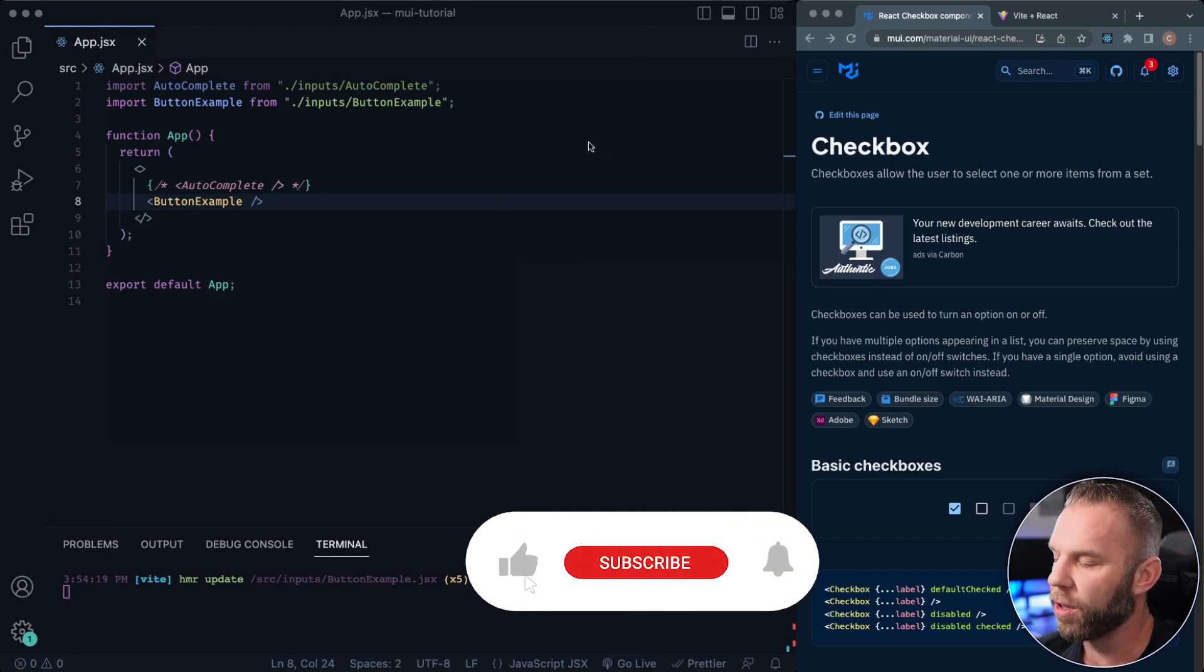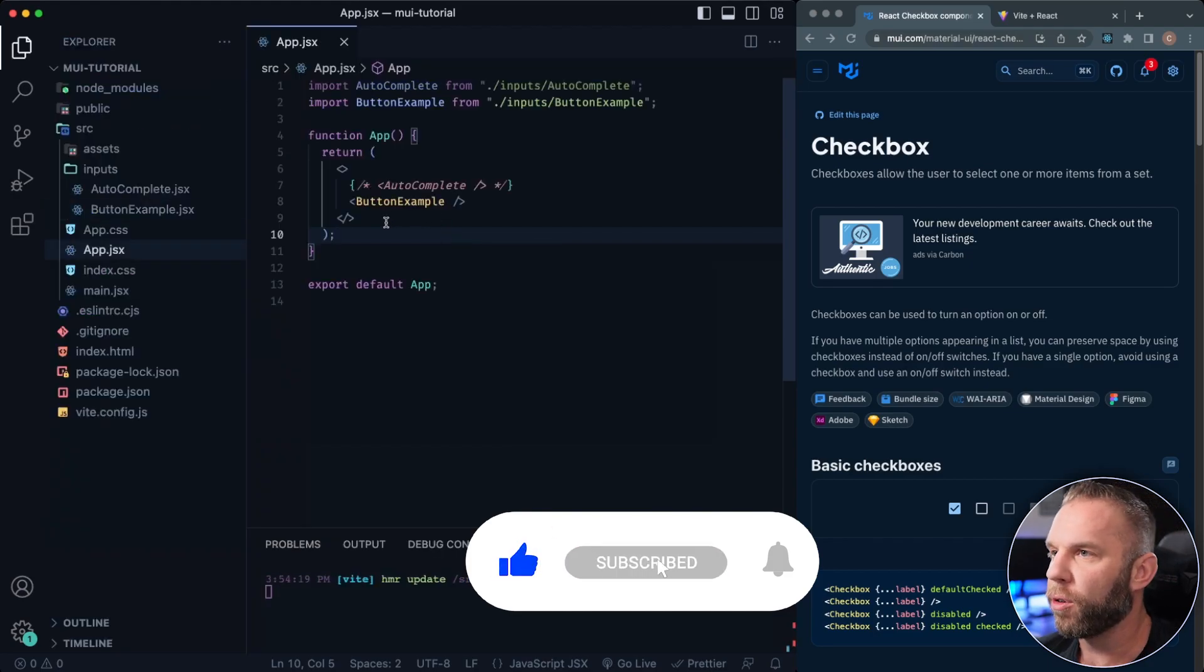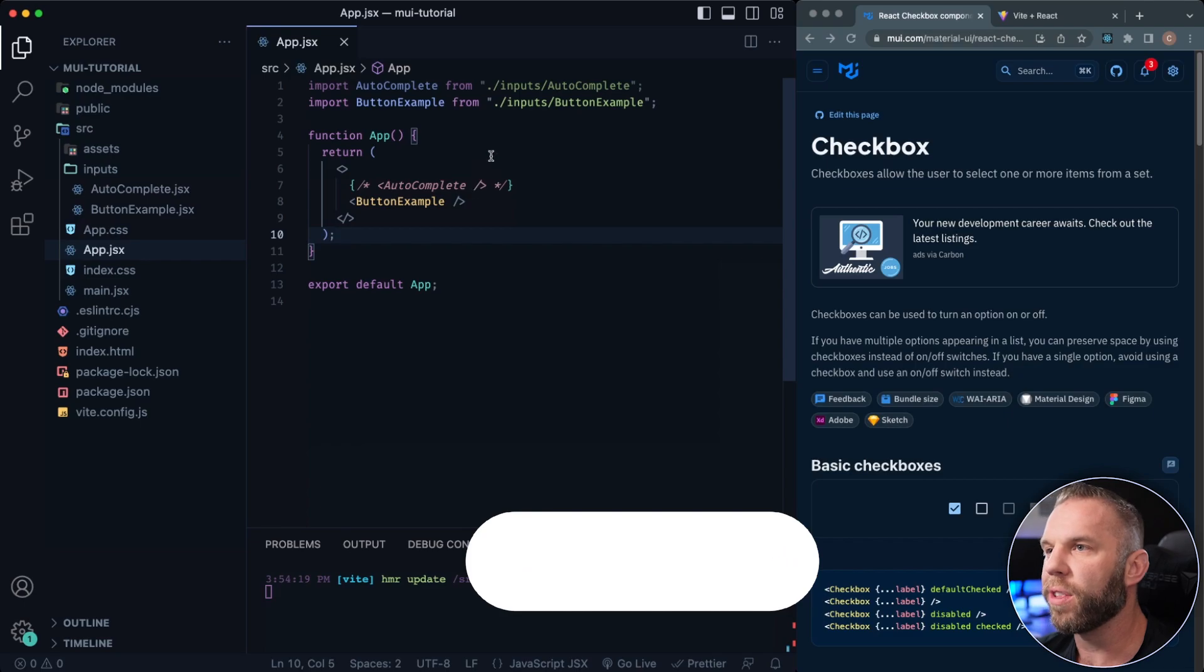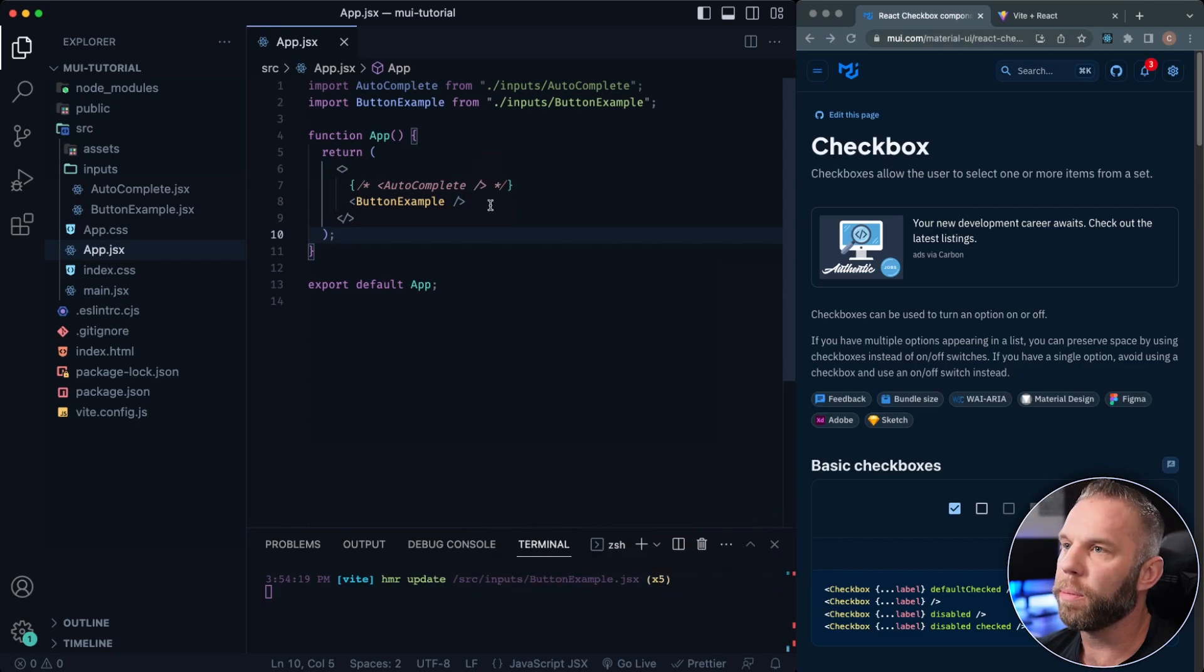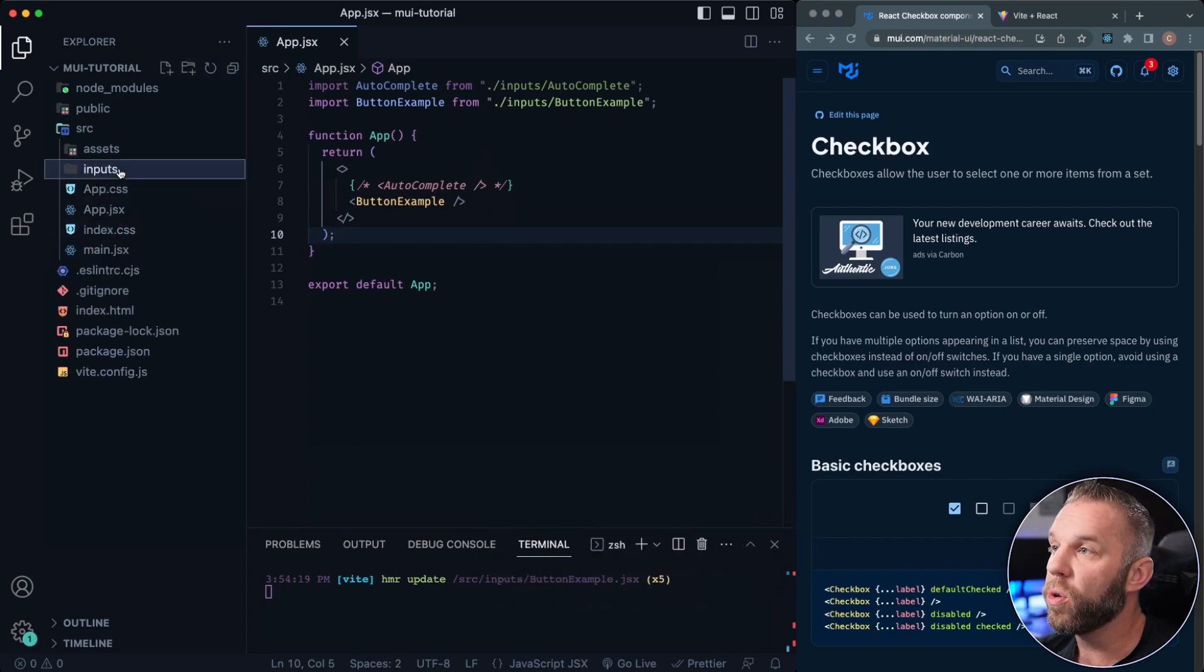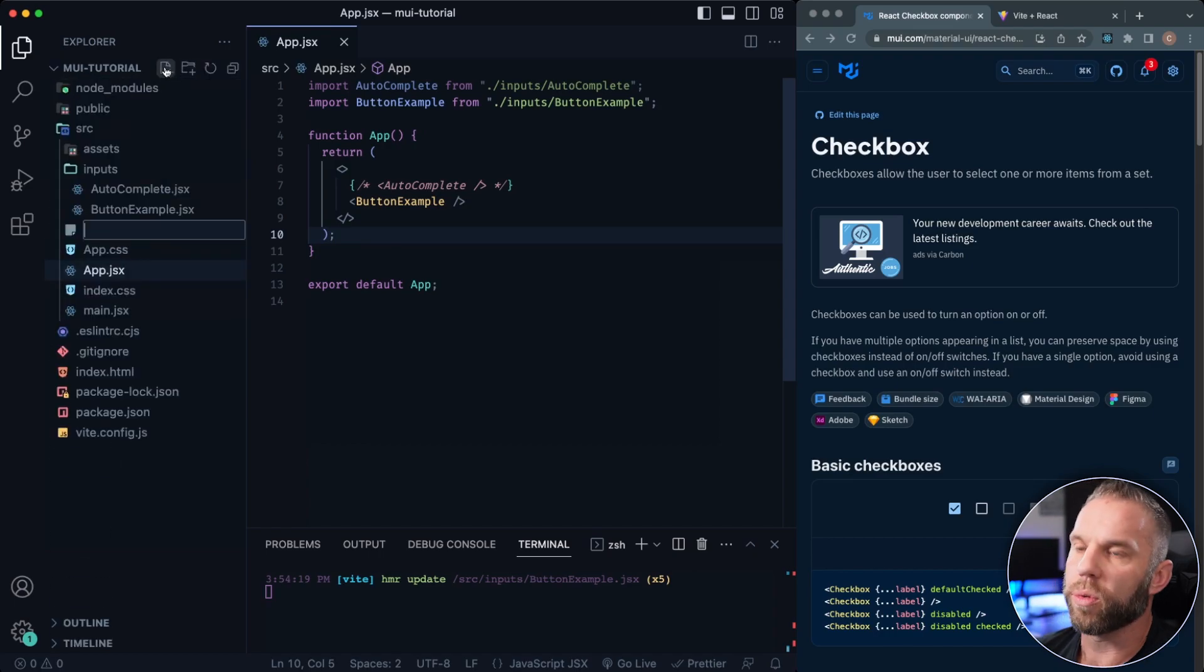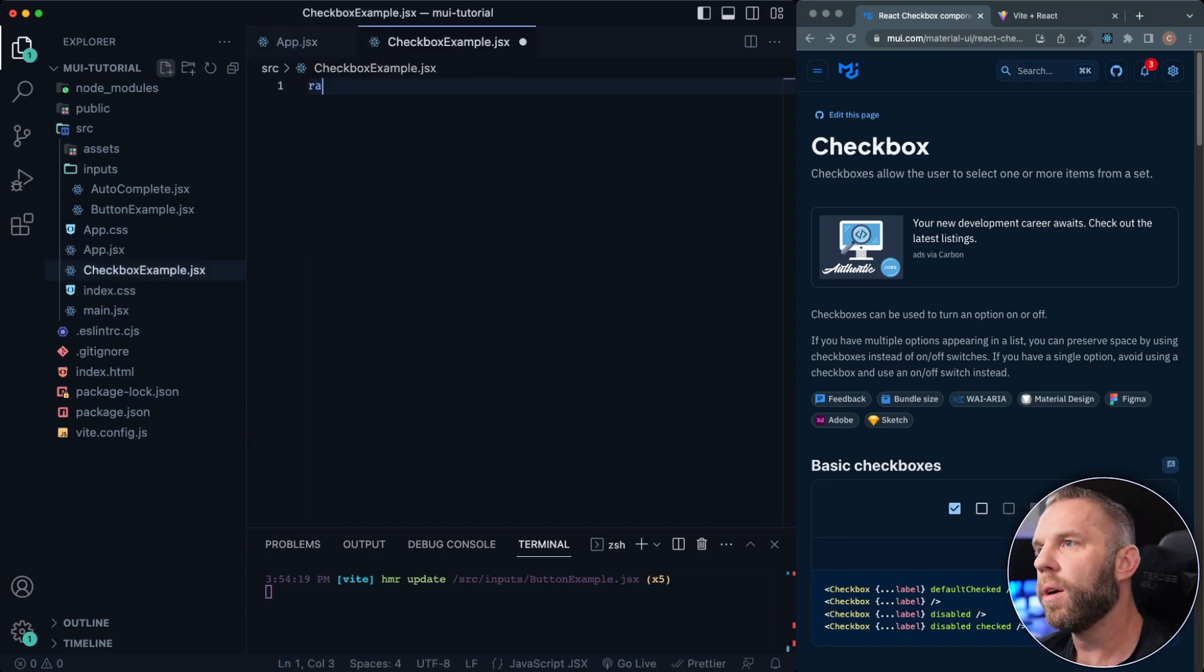So let's have a look here. This is just our app file. We've already covered the autocomplete and also the button example. So let's go ahead and create a new file and I'm gonna call this one checkboxexample.jsx.